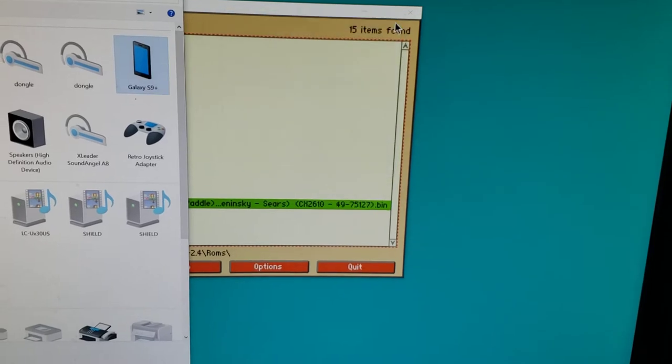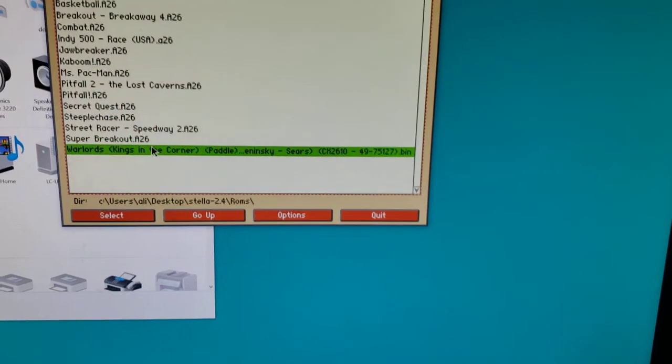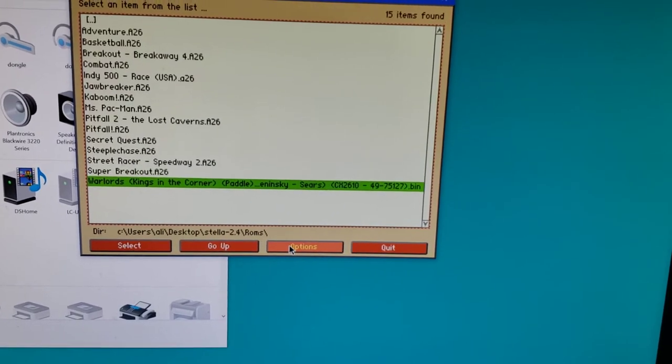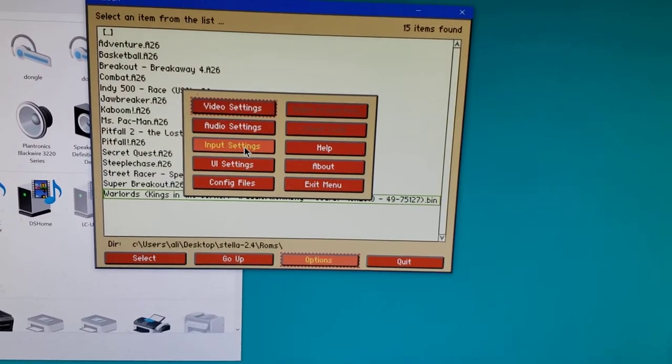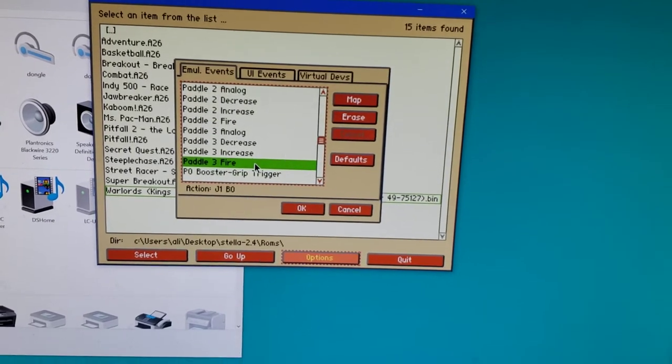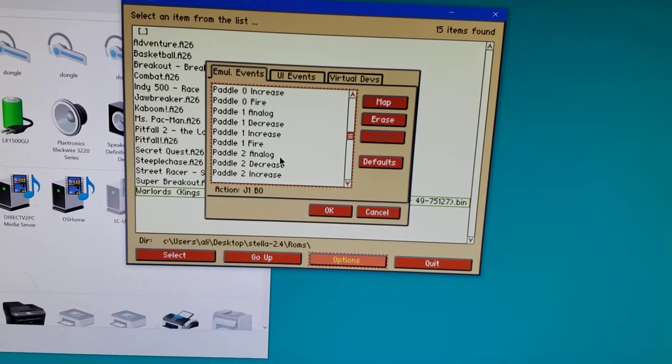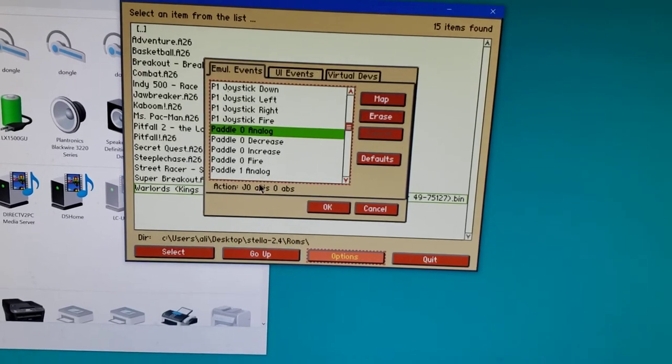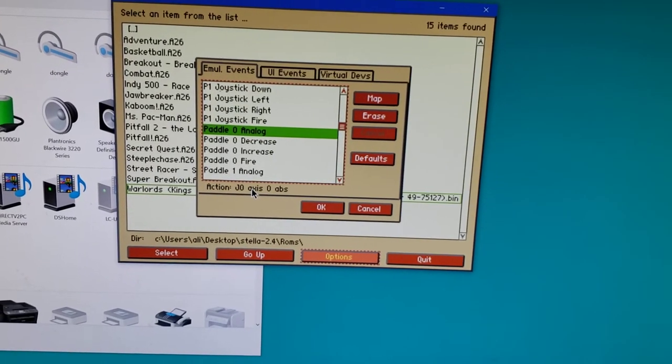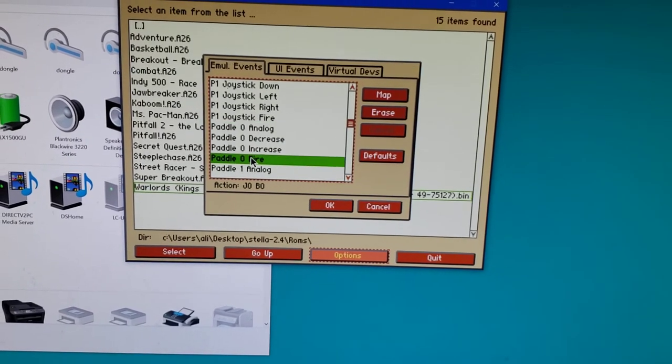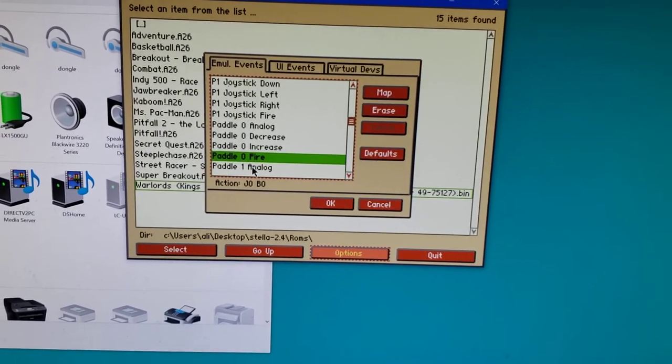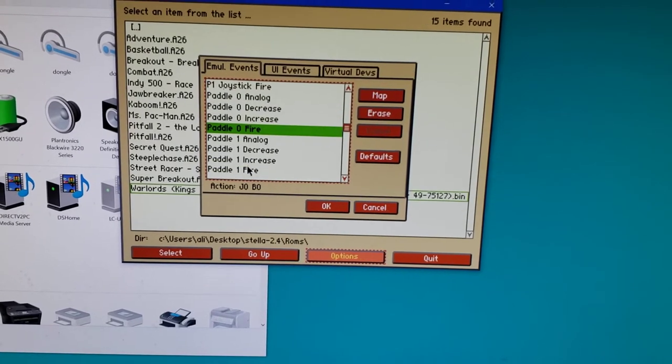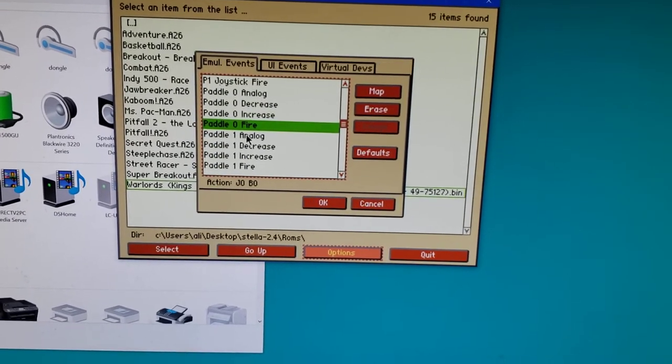I'm going to go into Stella. Obviously what you want to do is go to options and under input settings, notice that I've mapped each of the paddle analogs. The axis zero, or the first paddle, which is paddle zero, the fire button is button zero.